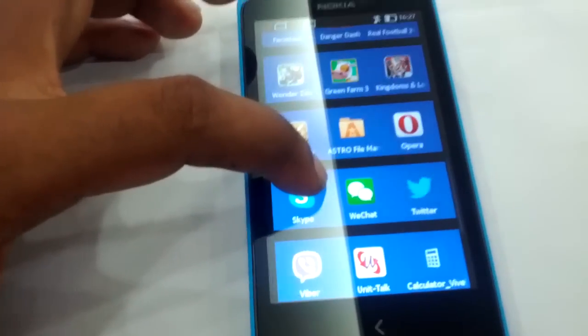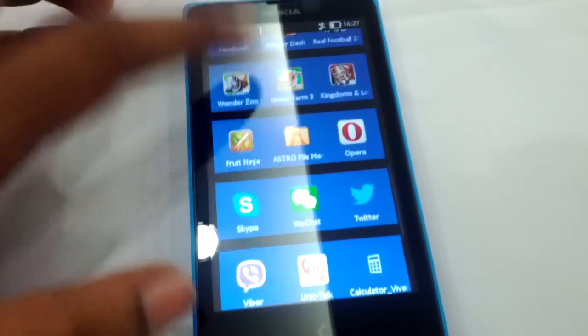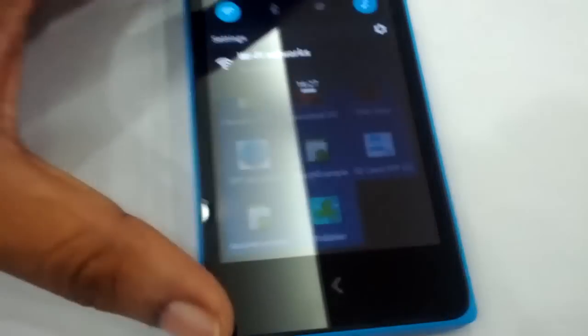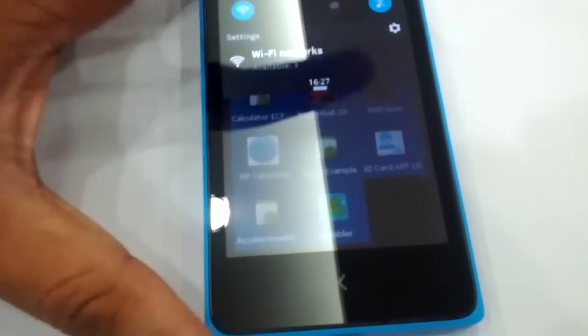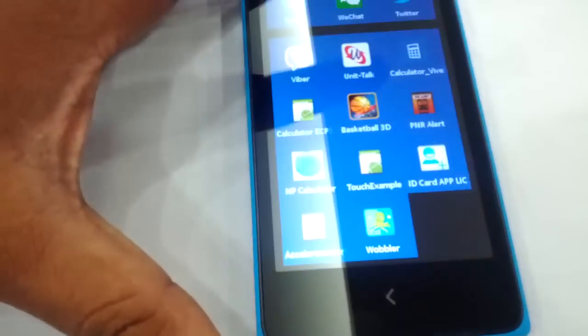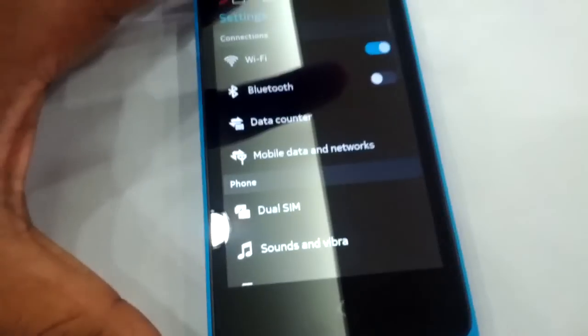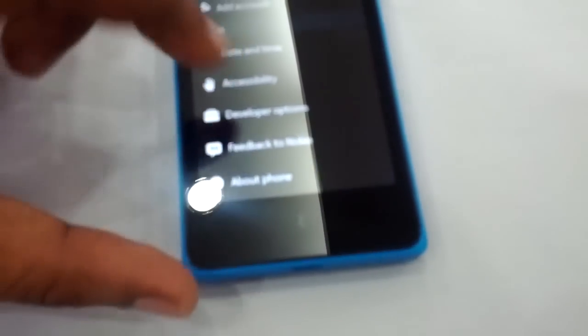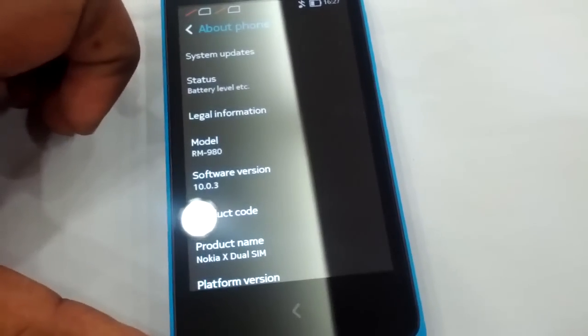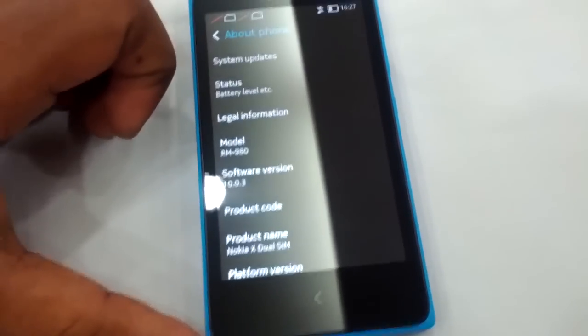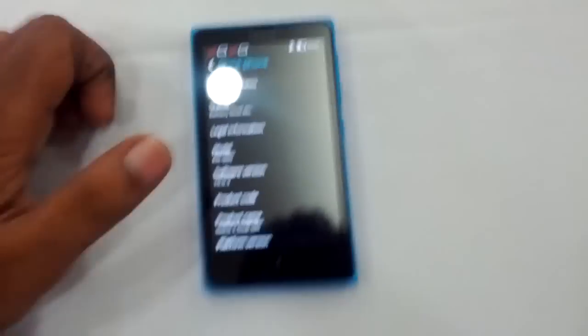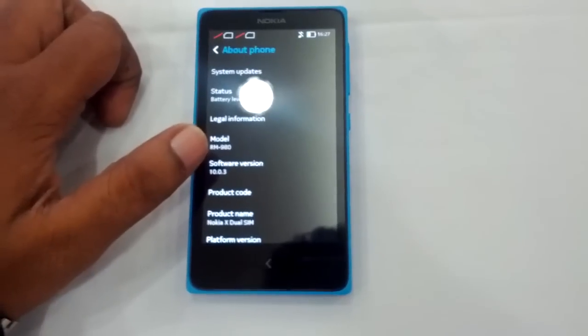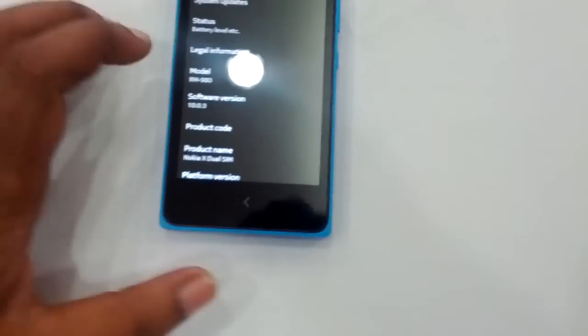And the best part is it is running on Android. So let's check which version it is.